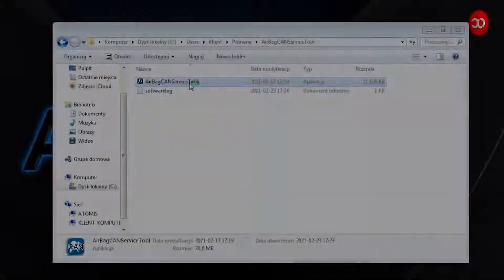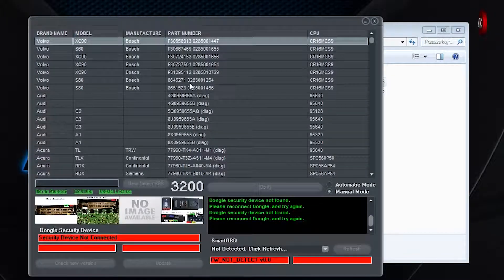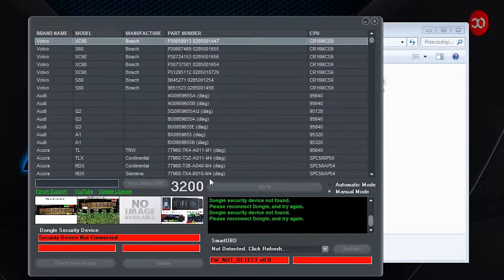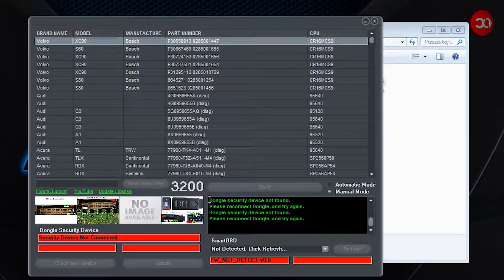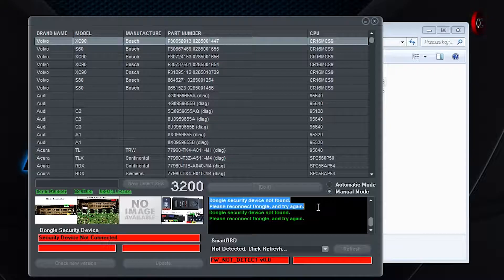The software does not need to be installed, just create a folder in any place on your hard drive, for example desktop, extract all files and run. OK, let's run the software.